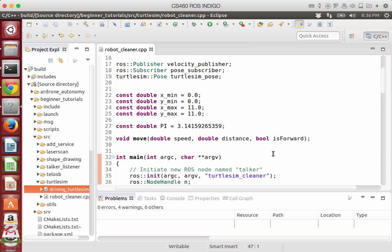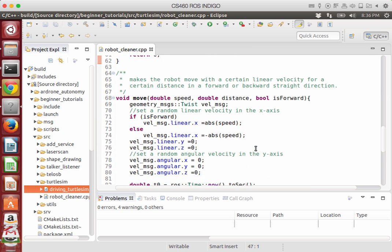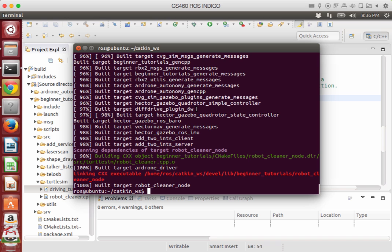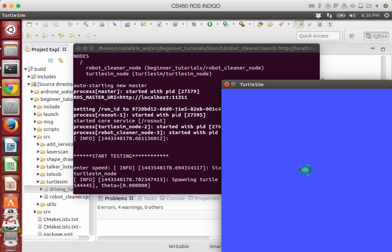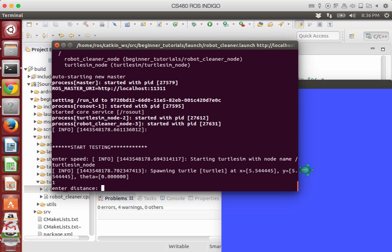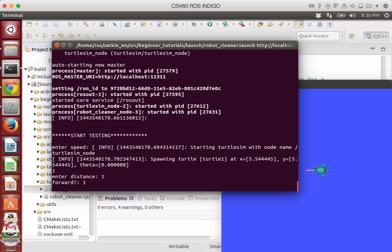In the previous tutorial we already completed the move forward function, and now we can actually test it. This is our application, and here we built a method called move. It takes three parameters: the speed — for example, speed 1 — the distance, and also forward or backward. I'm going to choose forward, and then the robot actually moves.